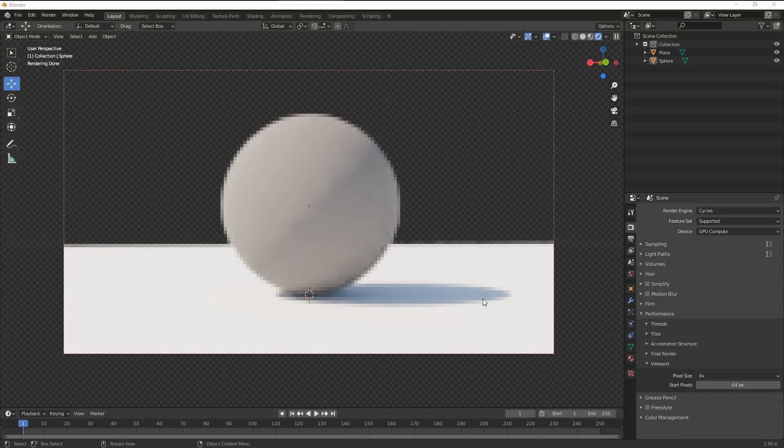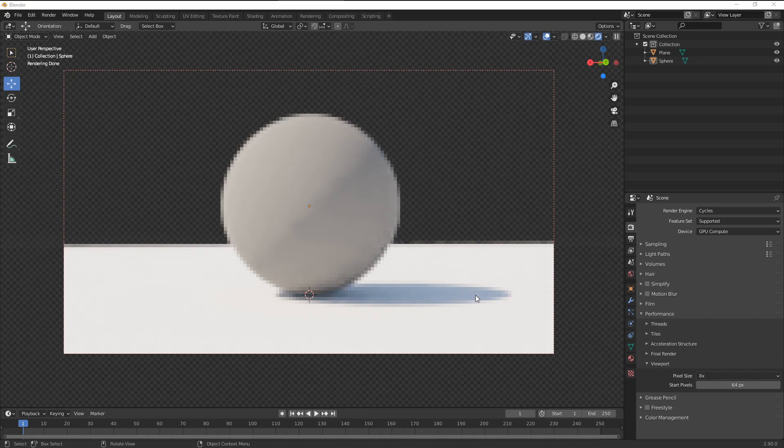In this video, I want to showcase two cool features added to Blender since I released the course.